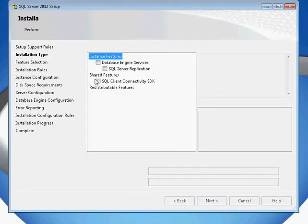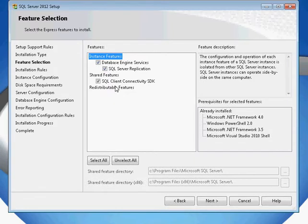We are going to choose all the features, but at minimum, you do need the database engine and SQL Server replication.